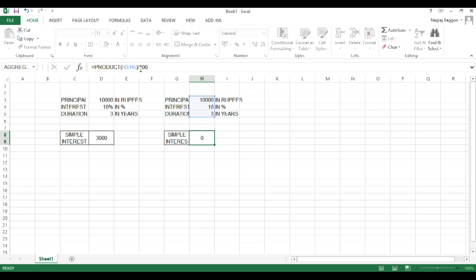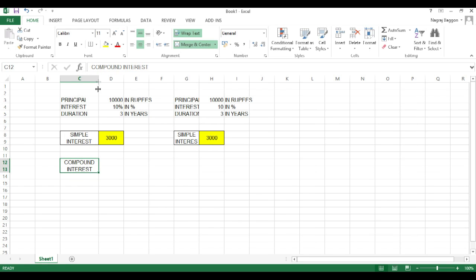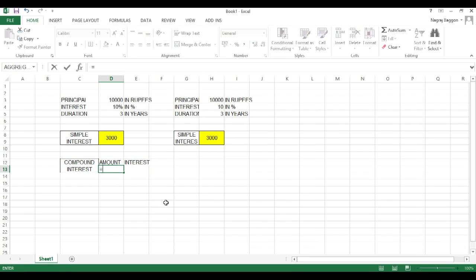When interest rate is indicated in percentage, don't divide by 100. When interest rate is specified as a number, divide by 100. Next, we will come to the calculation of compound interest.